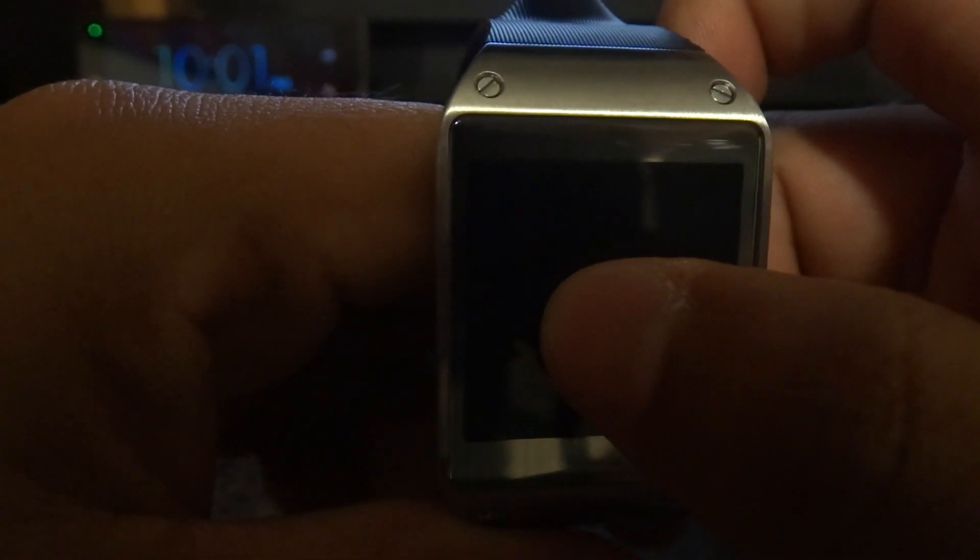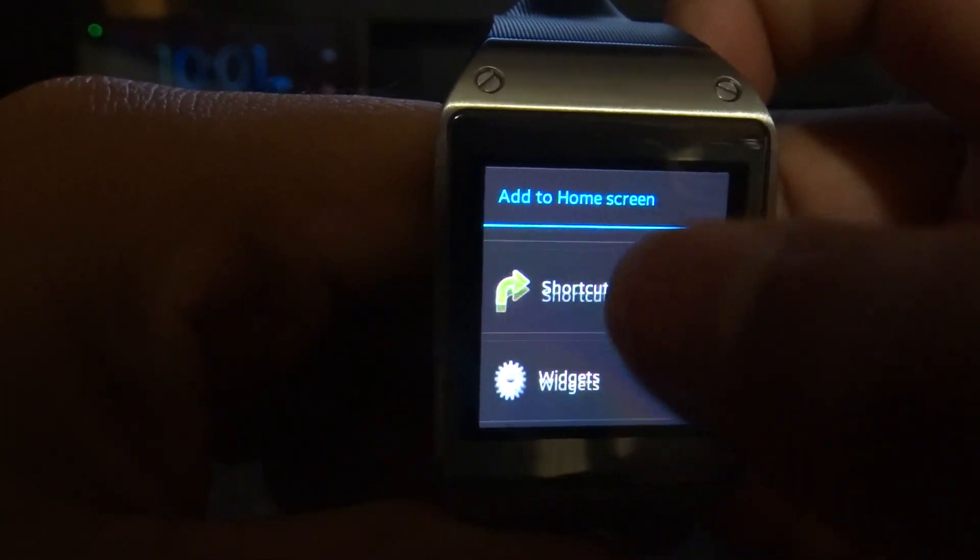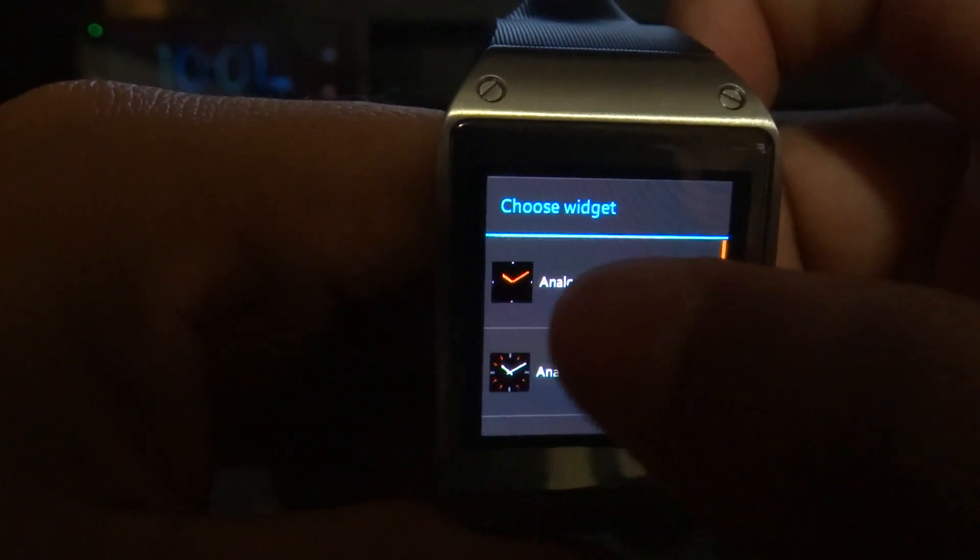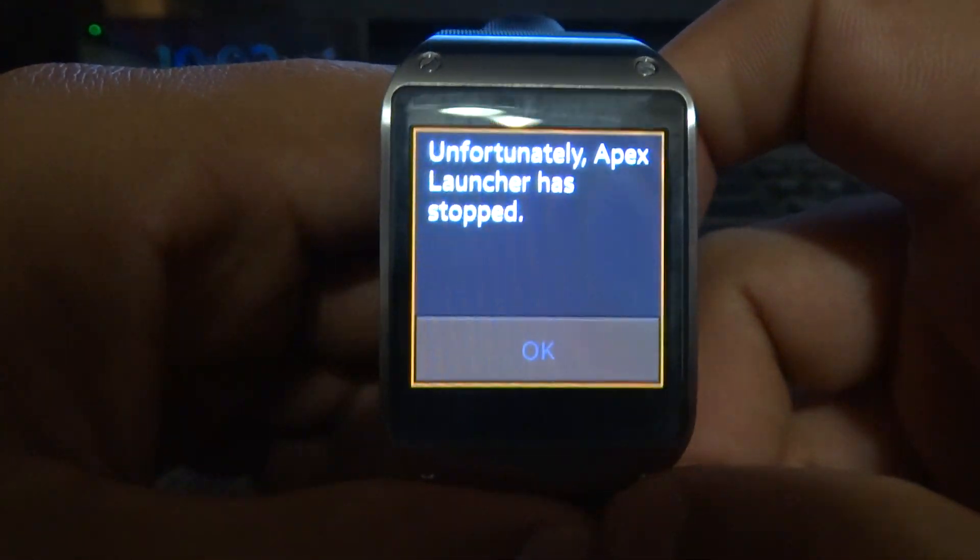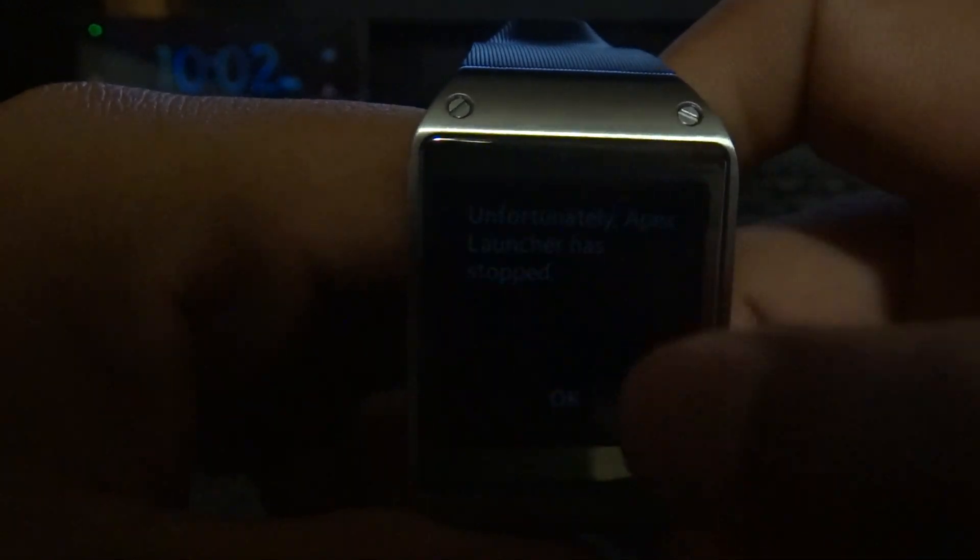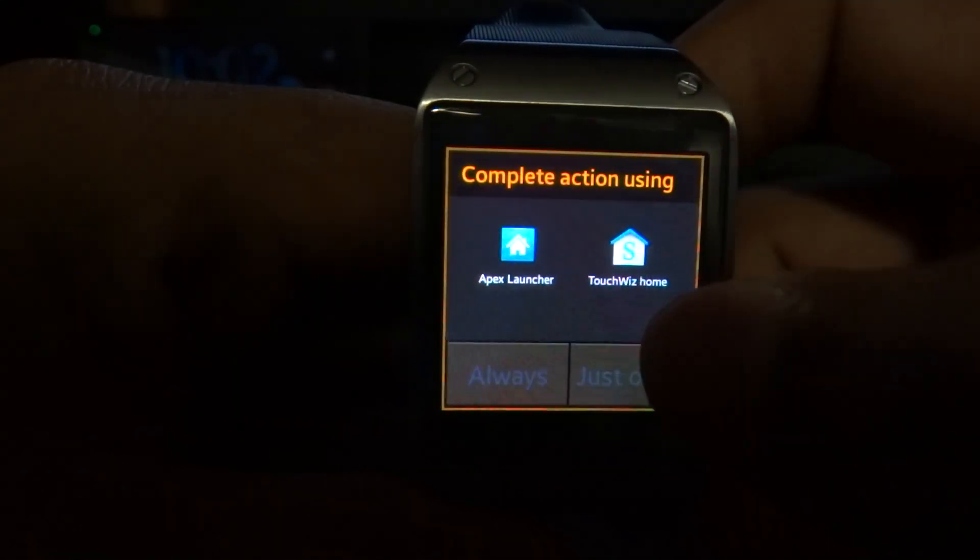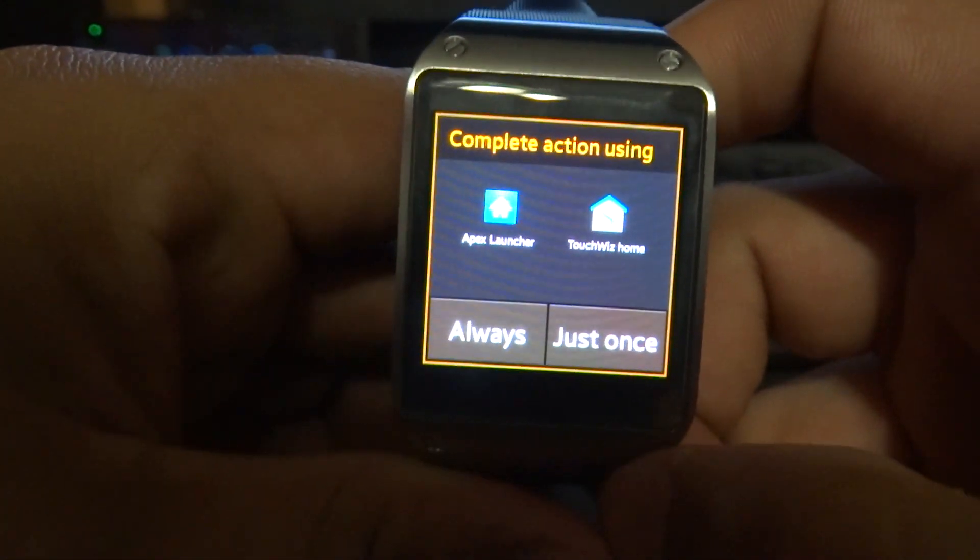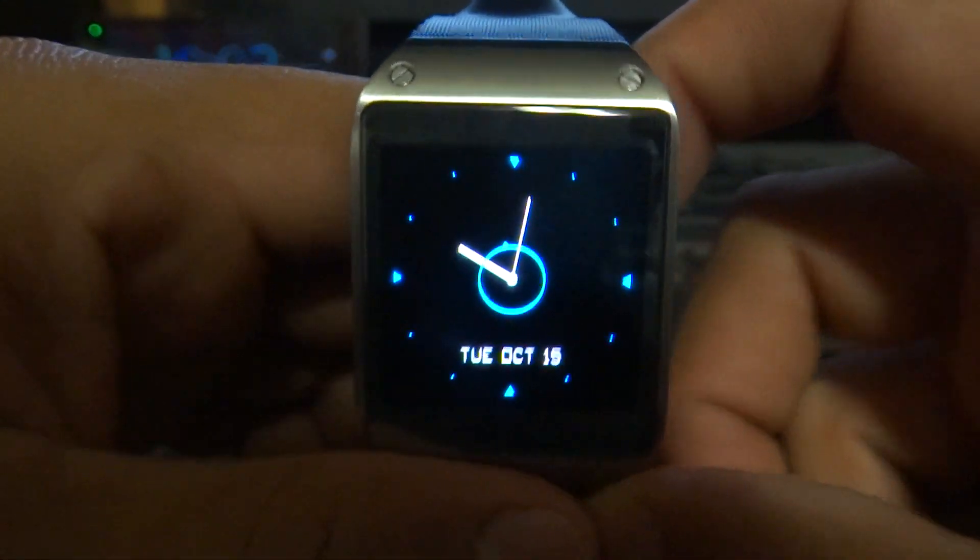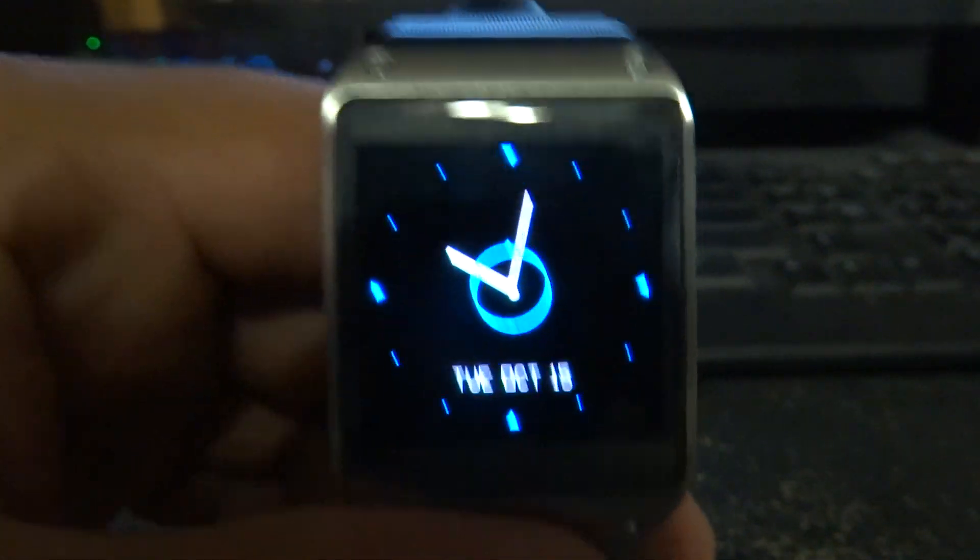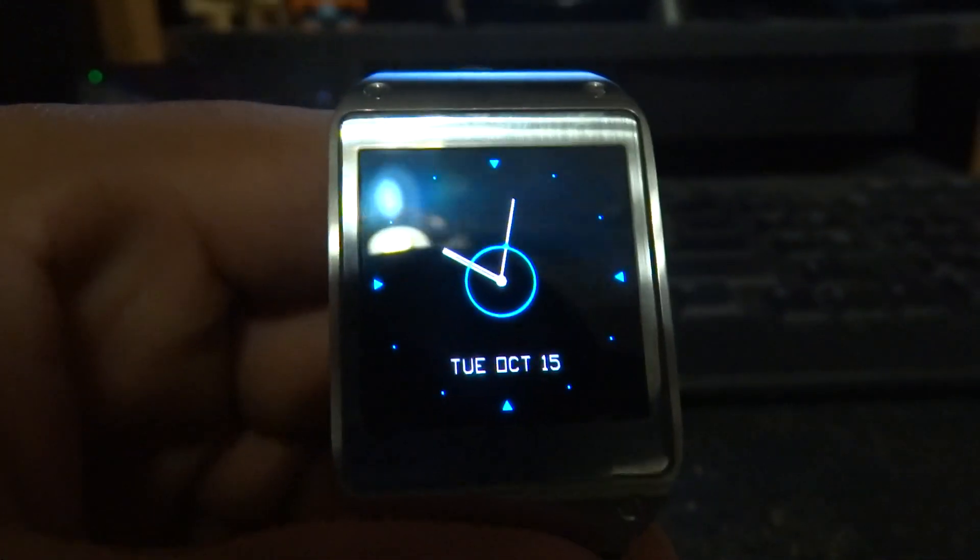The only thing which doesn't work is force closes or wallpapers don't work either. So I just tried to put a widget, one of the clocks, and it's going to freeze, force close, and it's going to go back to TouchWiz right now. Yep. But I mean, to show it off, man, it's pretty tight. So let me show you guys how to install an app.